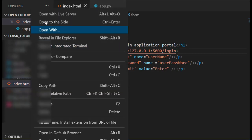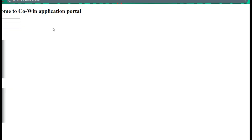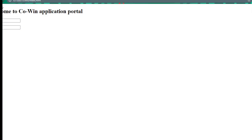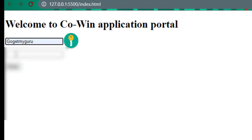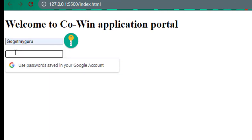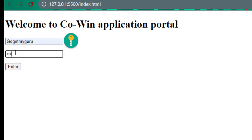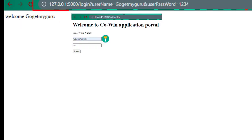Let's run this HTML file, open with live server. In username textbox enter GoGetMyGuru and in password textbox enter 1234 and click enter.